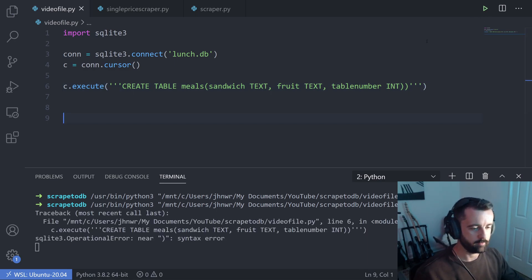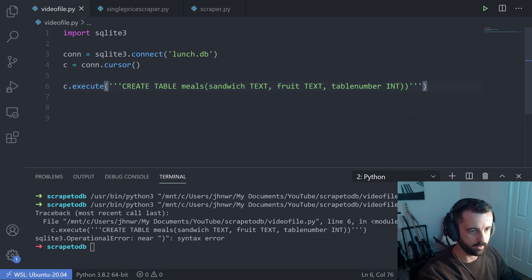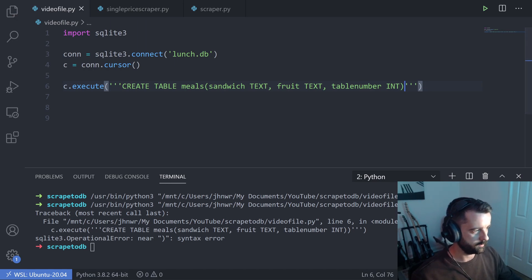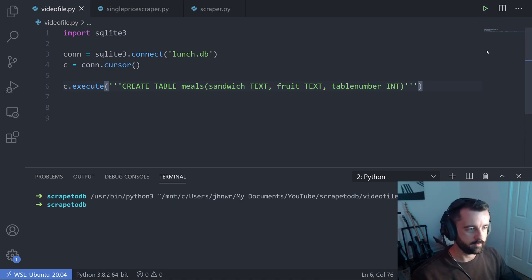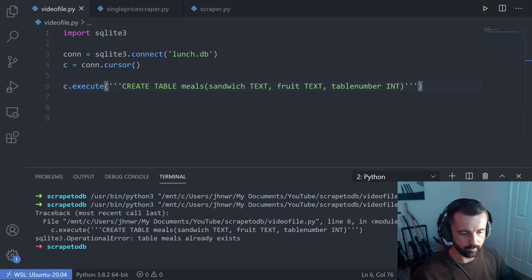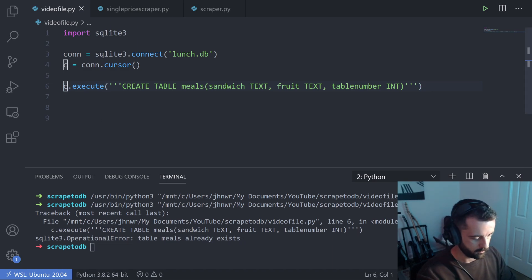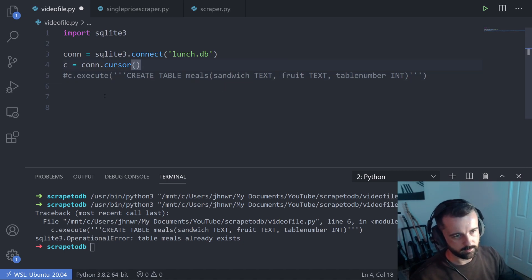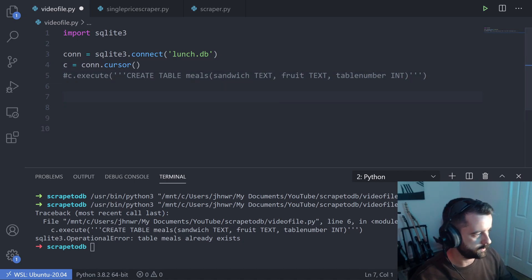I'm going to save and run that. I got an error because I had an extra bracket, so I removed it and ran again — no problems. If I run it again, you'll see the error: table already exists. So we're going to comment that out. Now I need to get some data to store into our database.